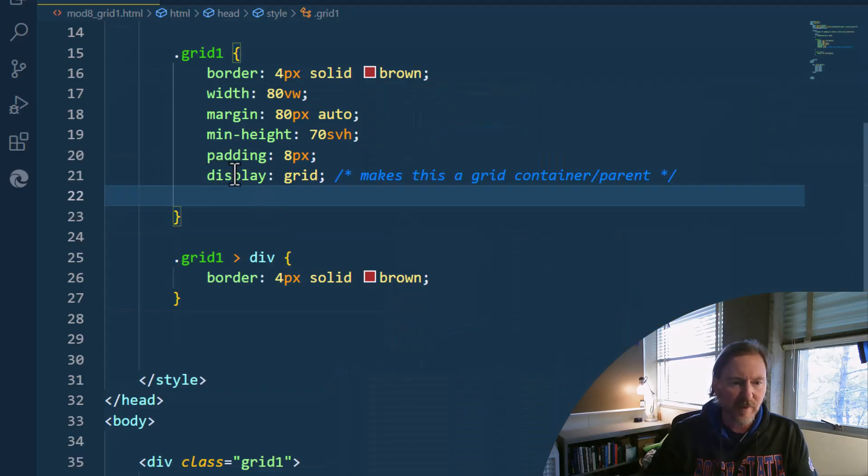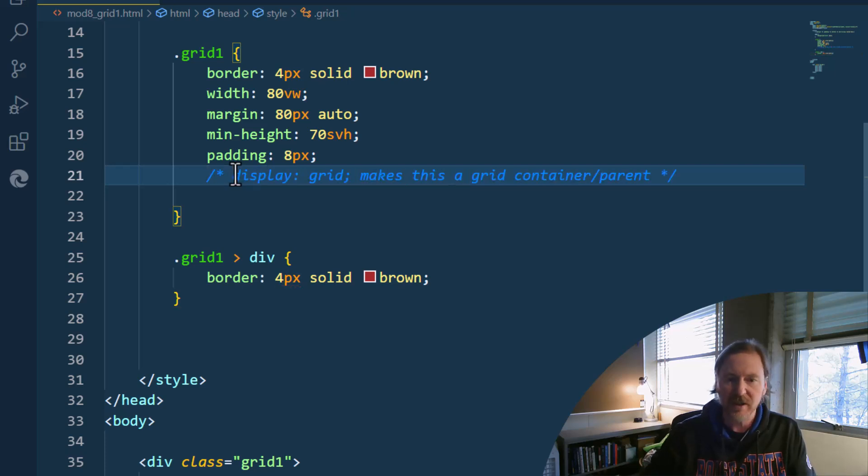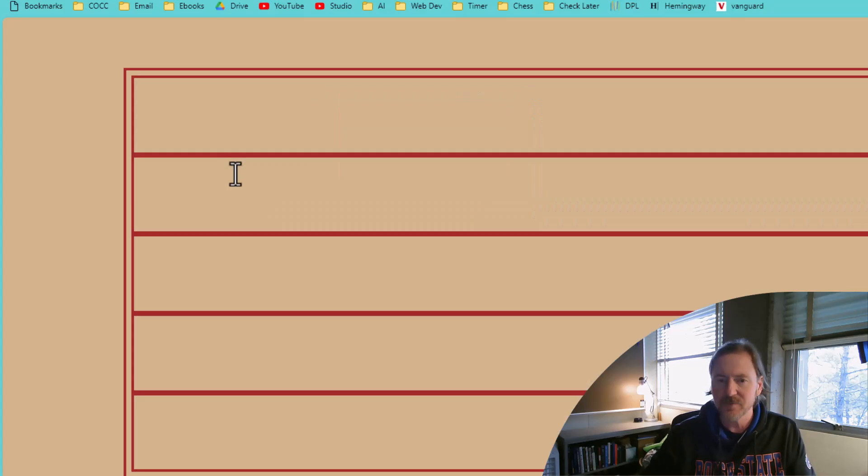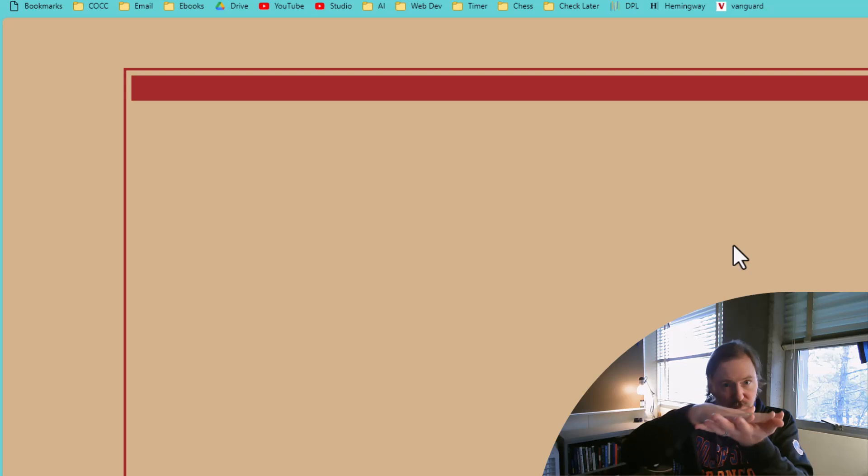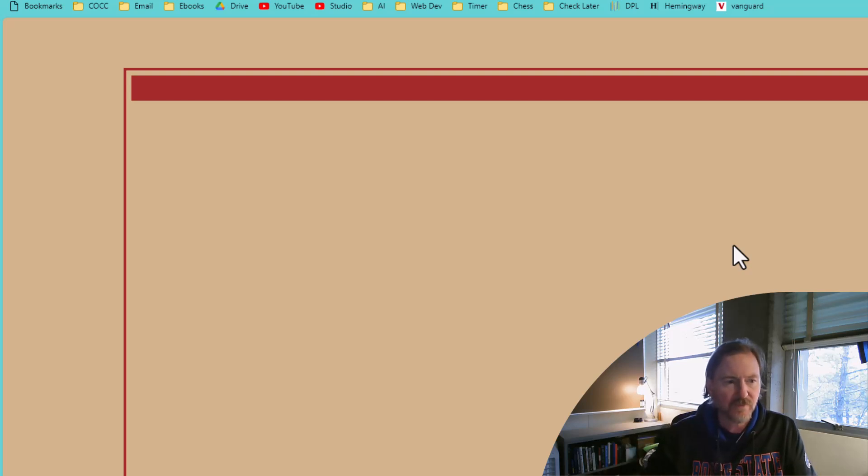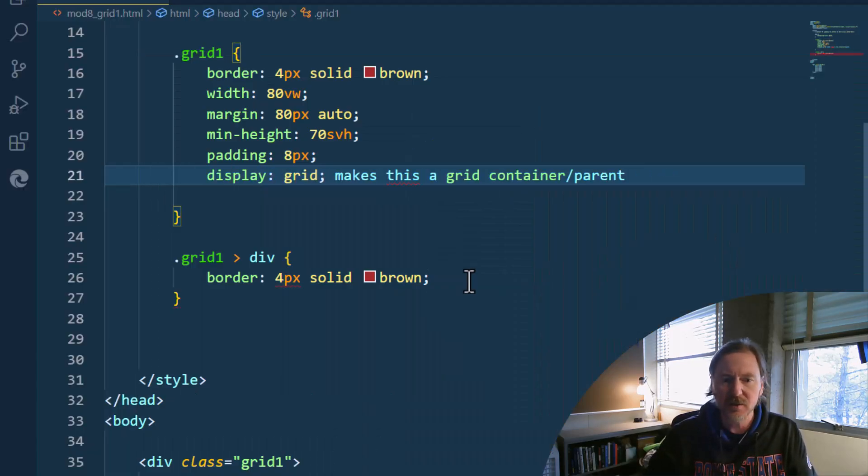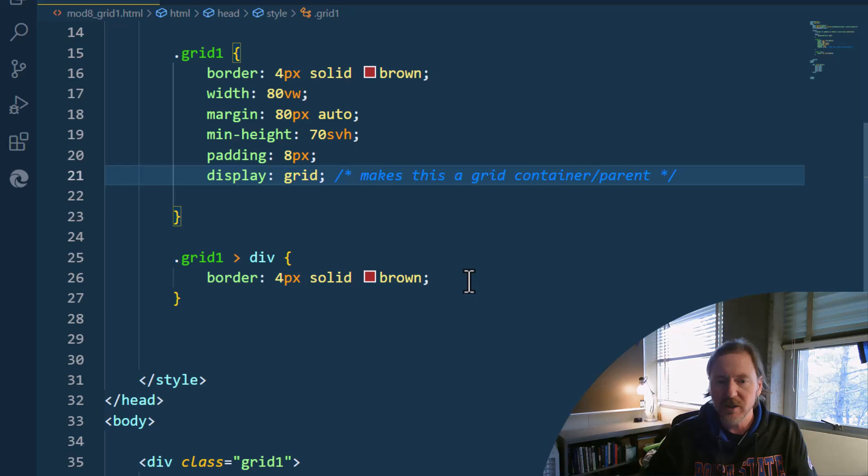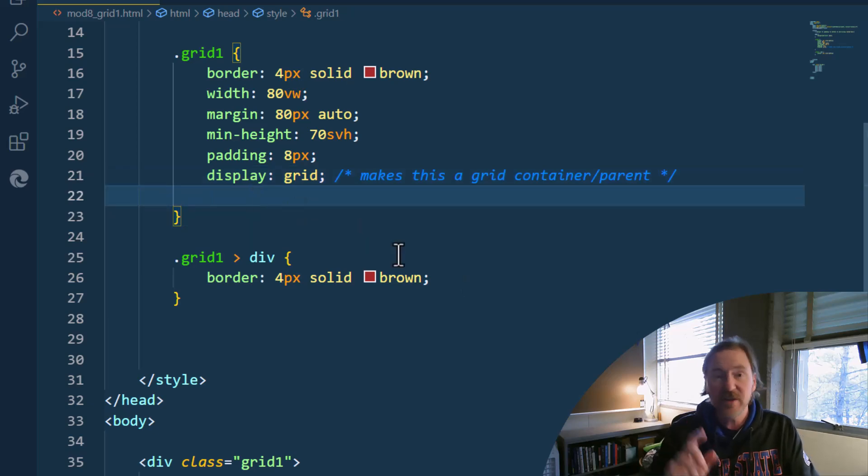Remember if I didn't have this, if this whole thing was commented out, there we go. They all shrink up with each other. Let's see. I'll just undo, undo. There we go. Back to that.